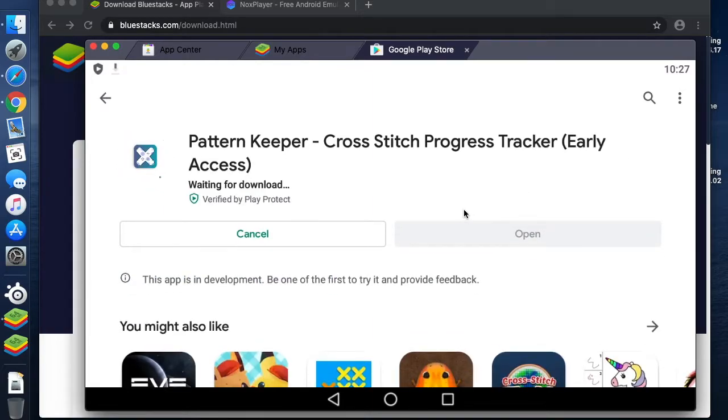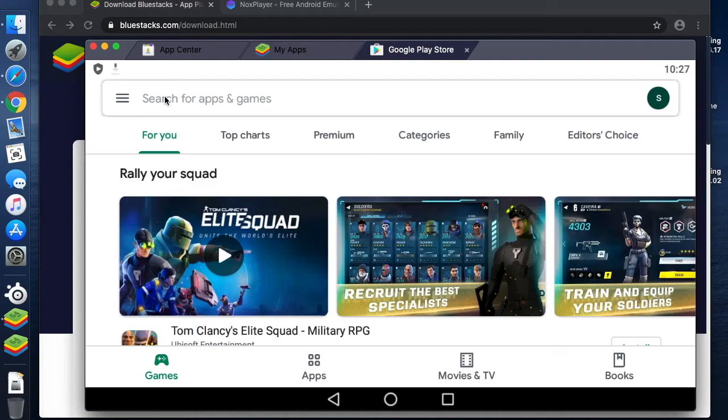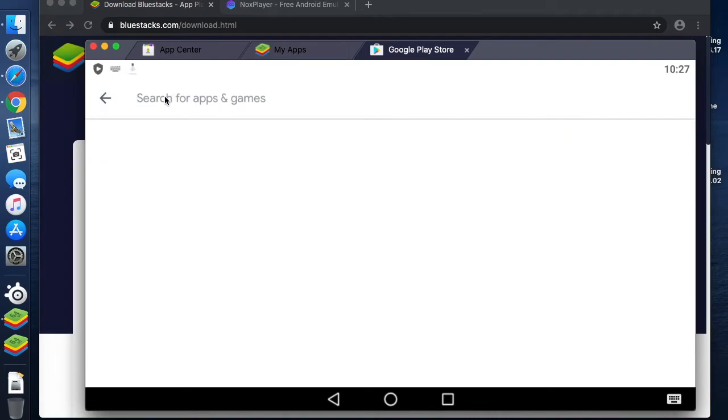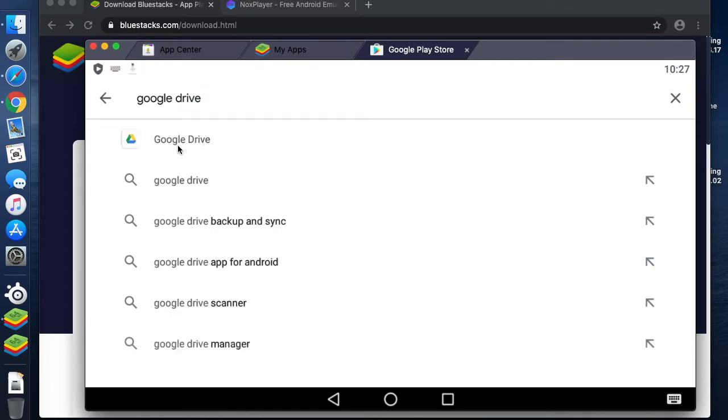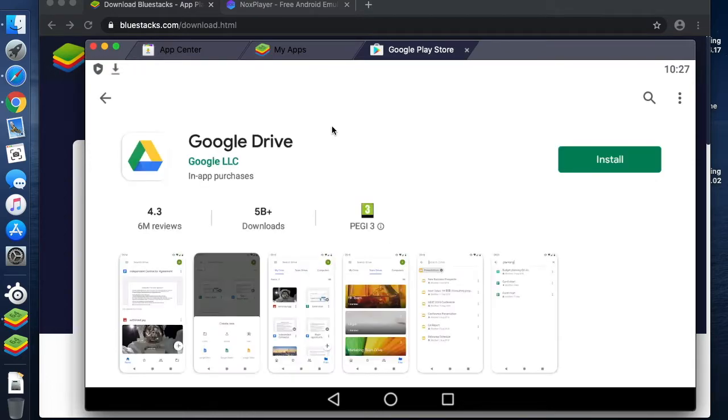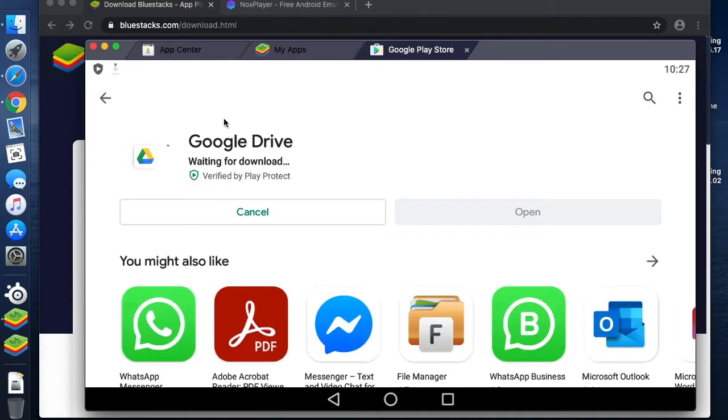Once this is installed, I'm also going to install Google Drive. In fact, it may already be installed. Google Drive, install. So those are both installing.